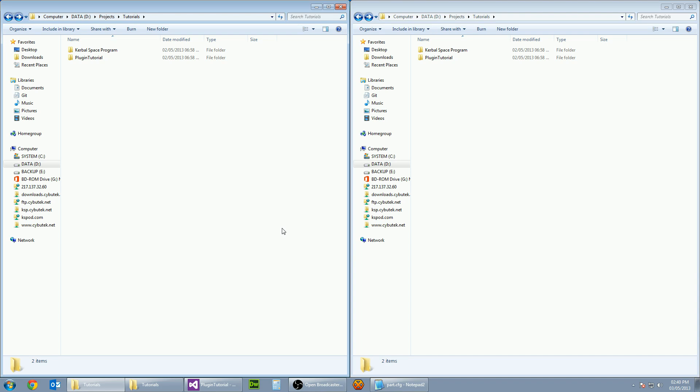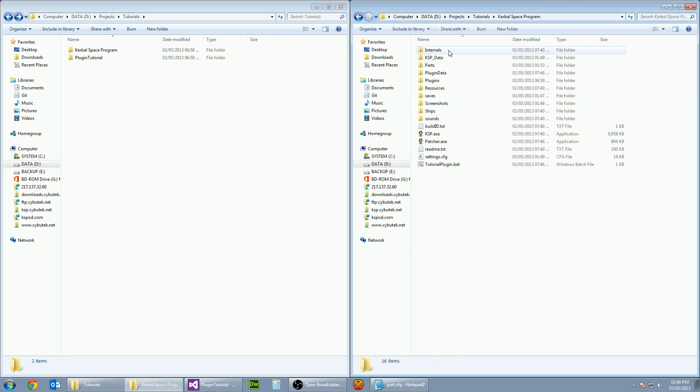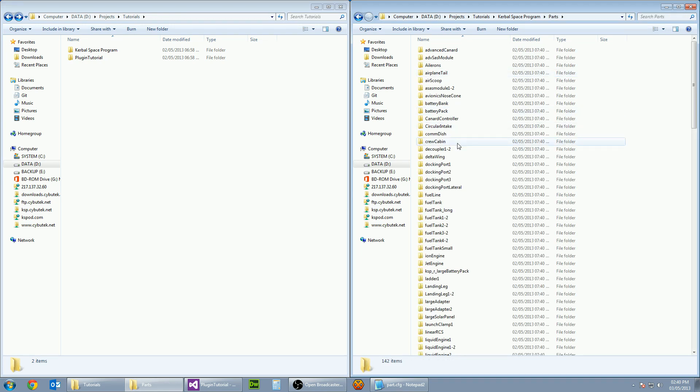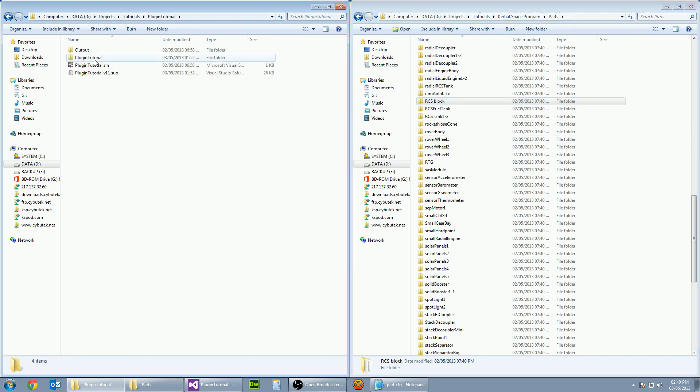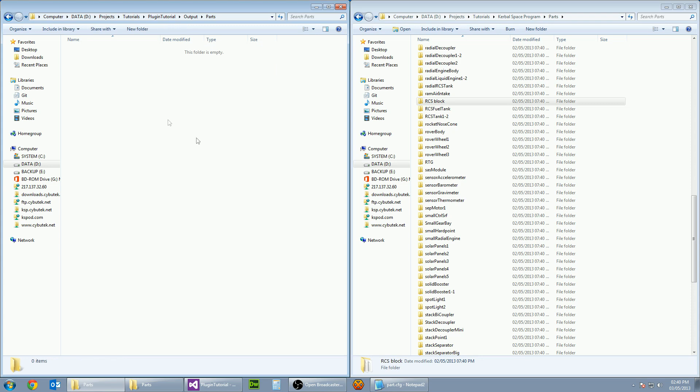Let's start off by creating a temporary part which we can use for our plugin testing. Let's go into our Kerbal Space Program and Parts directory and try and find the RCS block. Also on the other side in our plugin tutorial folder, go to outputs and parts and let's just copy that over.